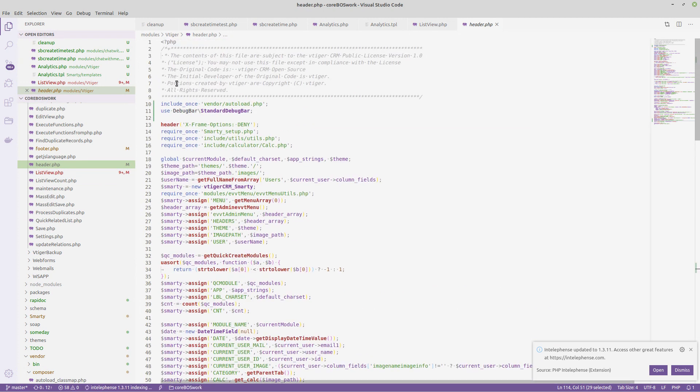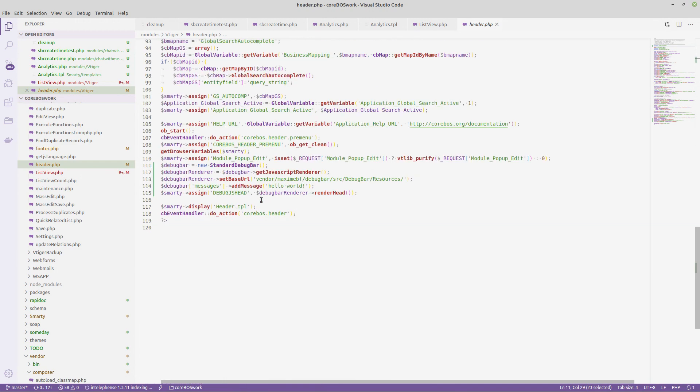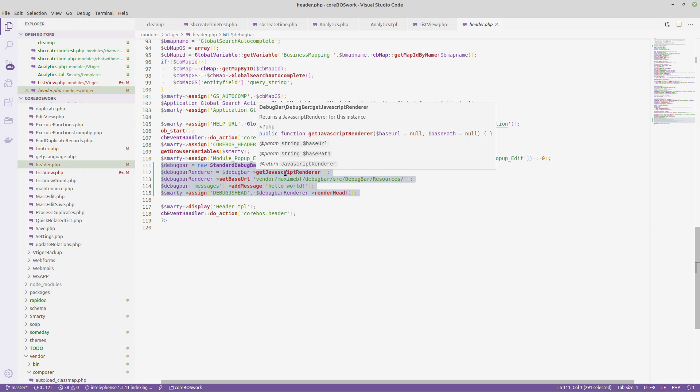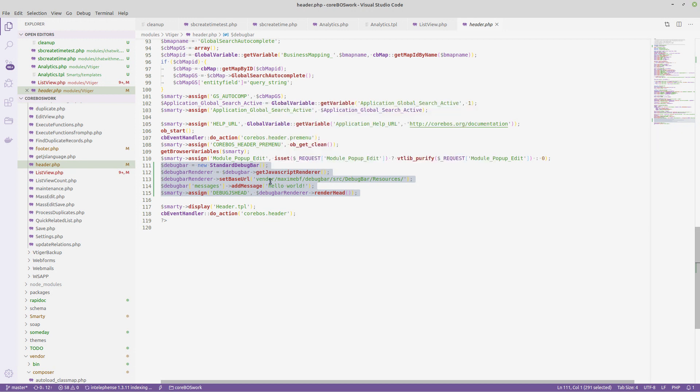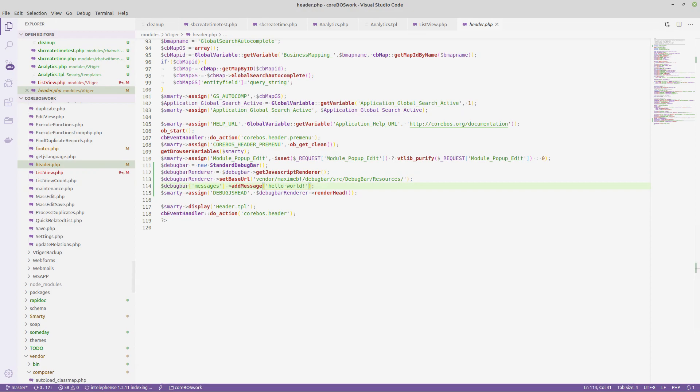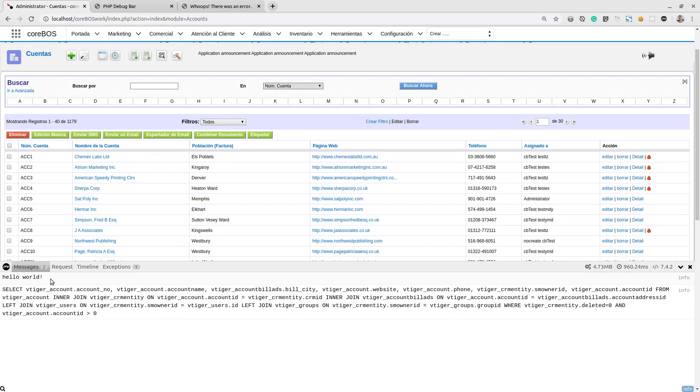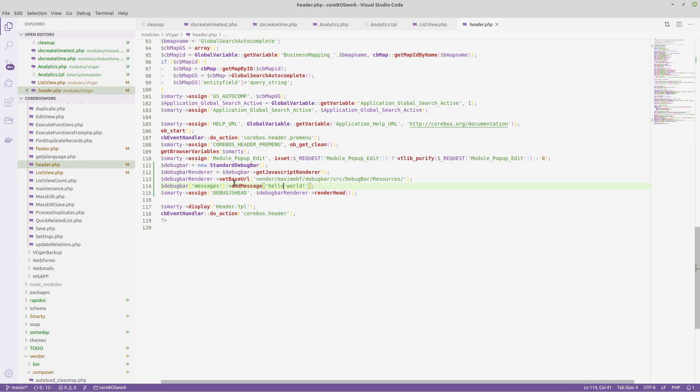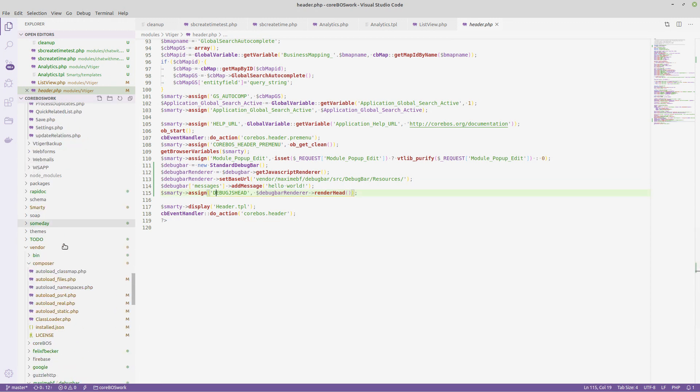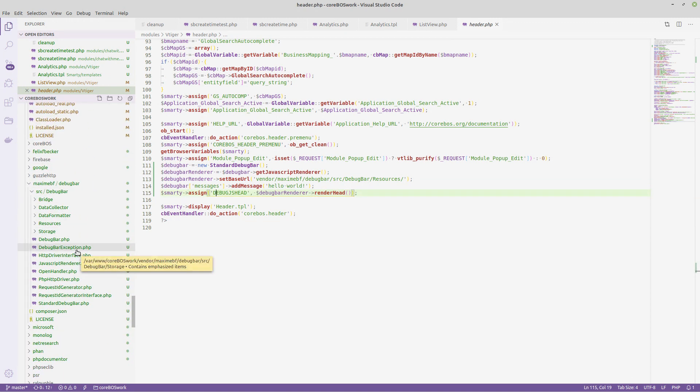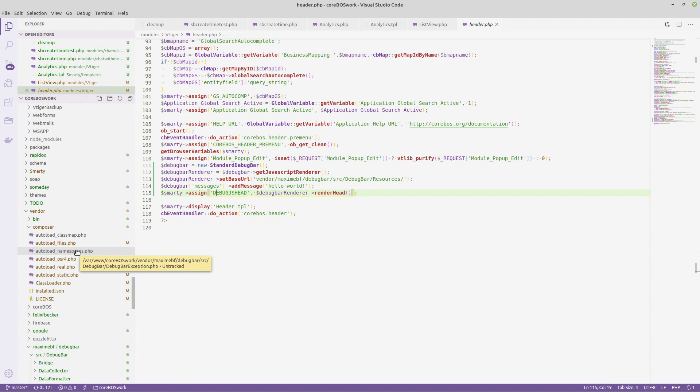Here in the header, I added the debugger here to the composer. I did the composer update, and then I include the autoloader, I include the standard debugger, and here at the bottom I add these lines of code, which is basically load the class, get the JavaScript renderer. I set the offset of where it is because it needs to know where the JavaScript files are. I add the hello world message here, which is the one that we see here. Then I send the header JavaScript to the template. On the template, I just output this. I just output that. I mean, really, really simple.